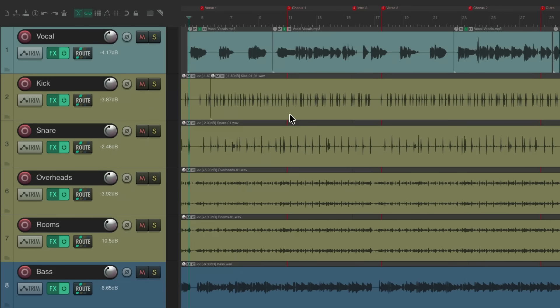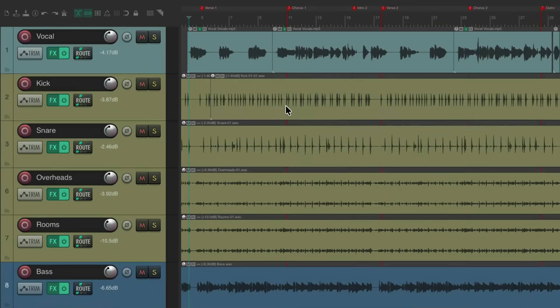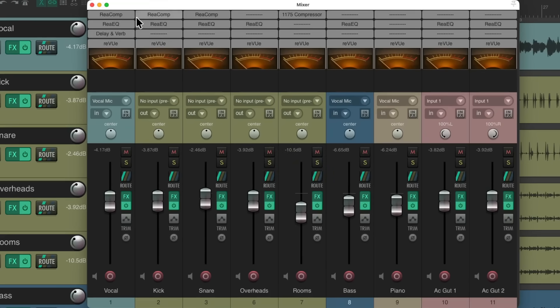A project is set up here with a vocal, some drums, bass, piano, and some acoustic guitars. I've already added some plugins to the track and created a rough mix. Let's open up the mixer. We can see right here I have some compressors and EQs, and we're going to add saturation plugins in addition to these plugins.